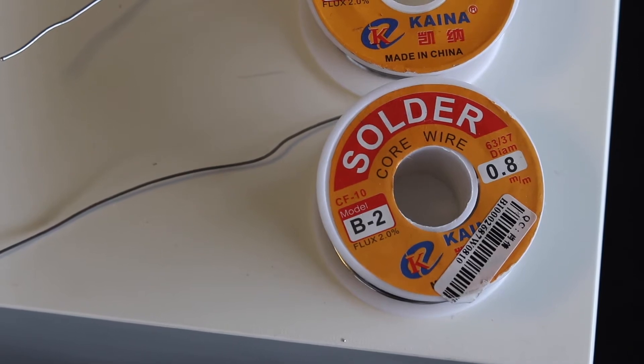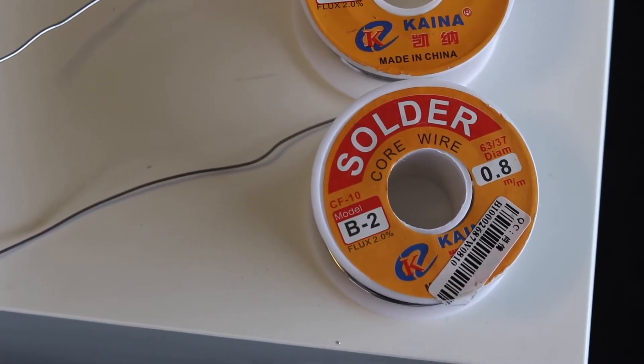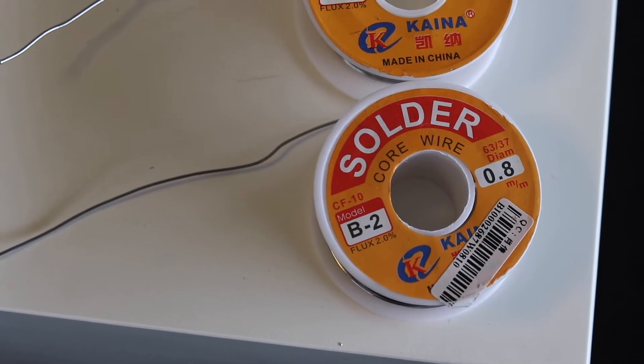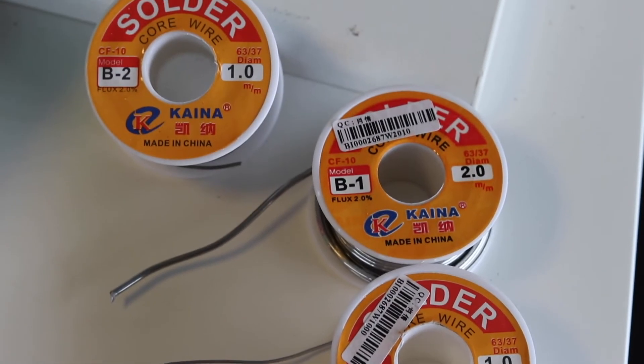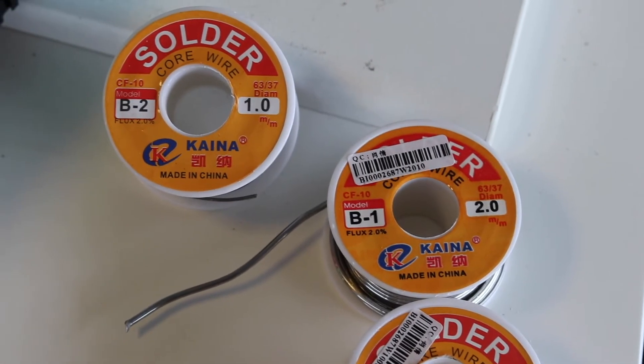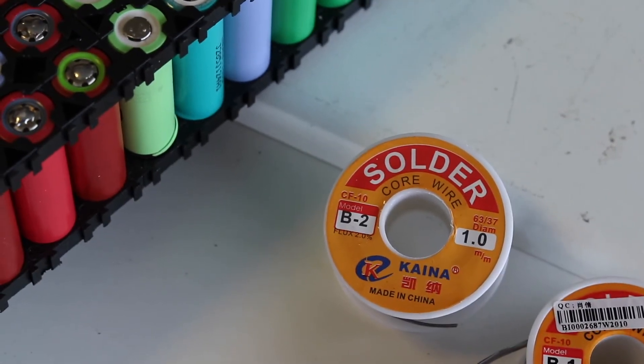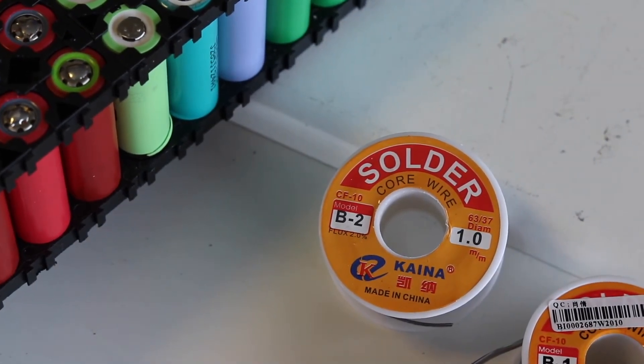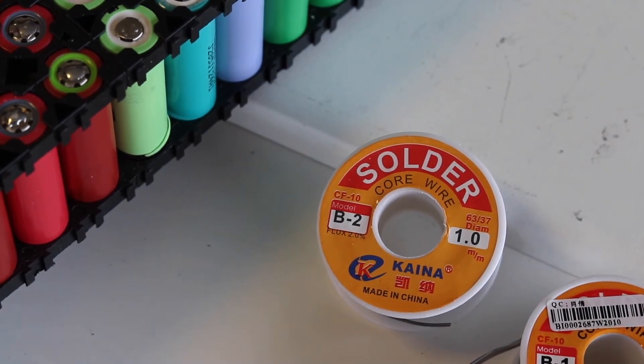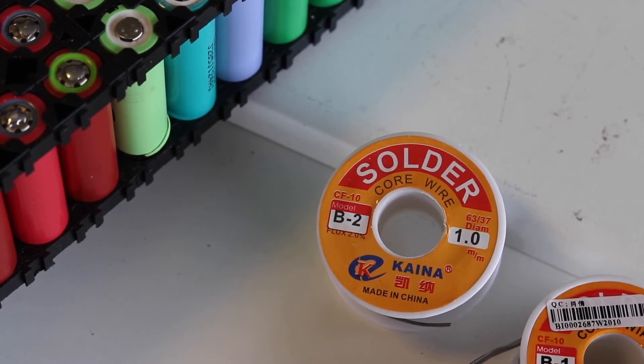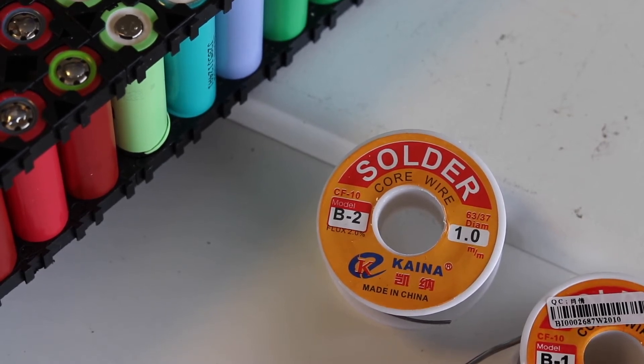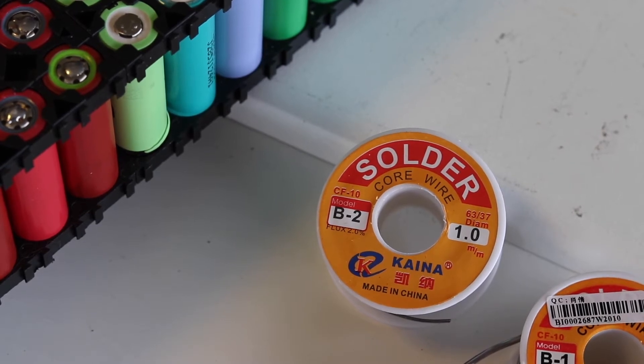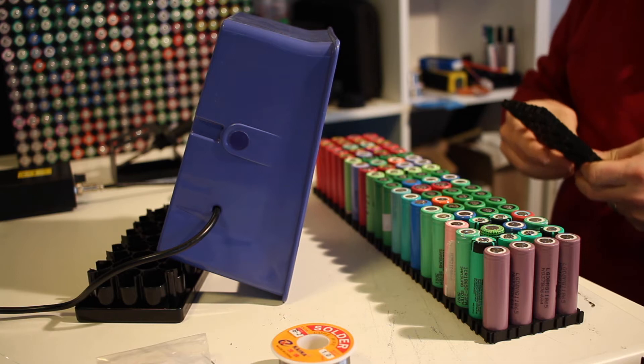So this is my solder that I have tested. It's the 0.8 millimeters, 1.0 millimeters, and the 2.0. The one I'm using is indeed the 1.0. So it's from Kena, it's a Chinese brand. It's a rosin core with two percent of flux inside of it. Although it has two percent, I still use a pen with extra flux to make everything smooth and easy.